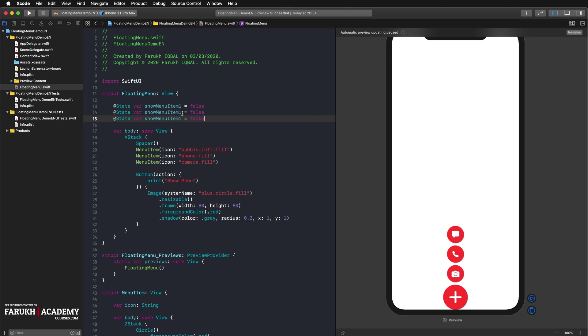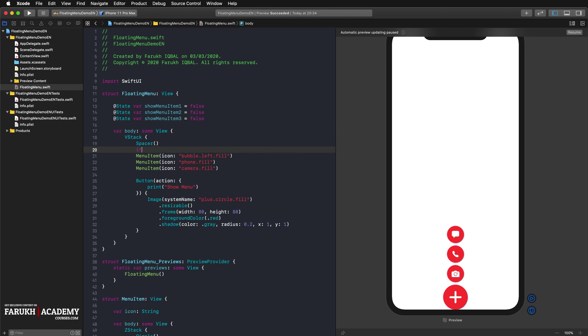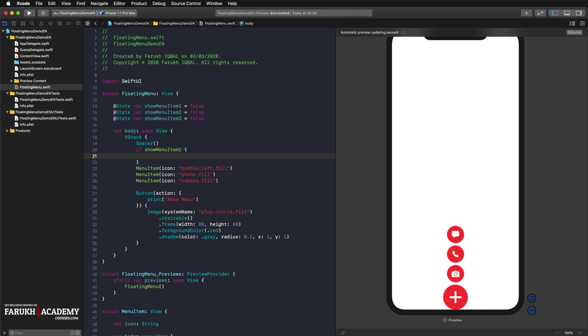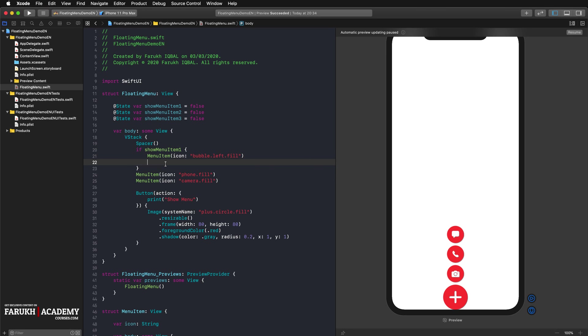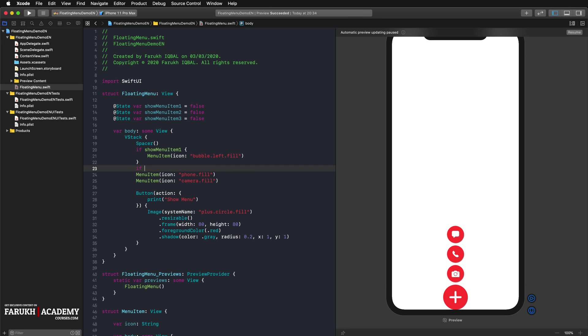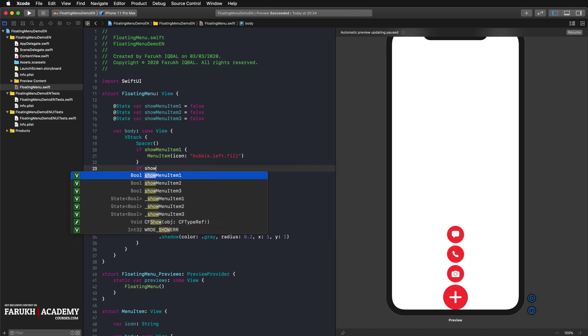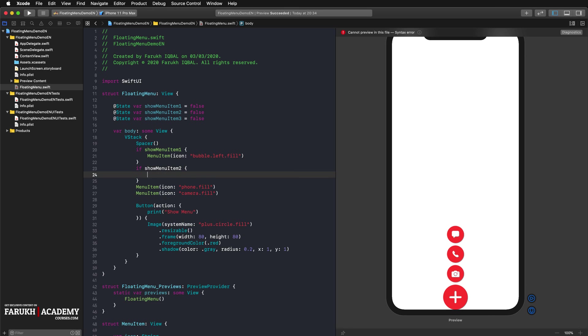Only if the states are true, we want to display the menu items. So we can write if show menu item 1 is true, then we display this one. Then if show menu item 2, then this one, and so on.